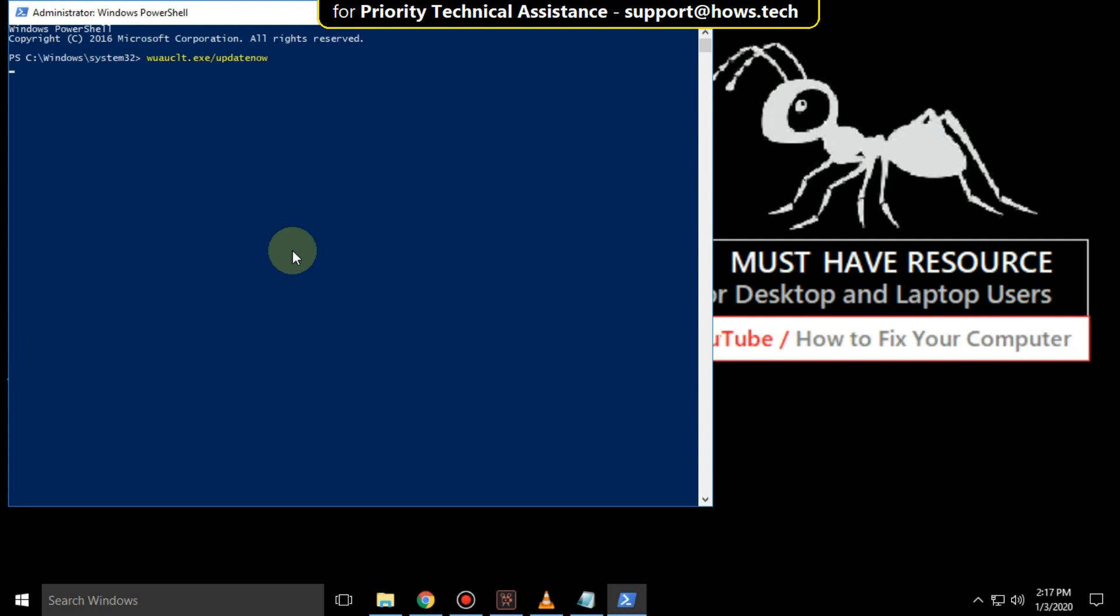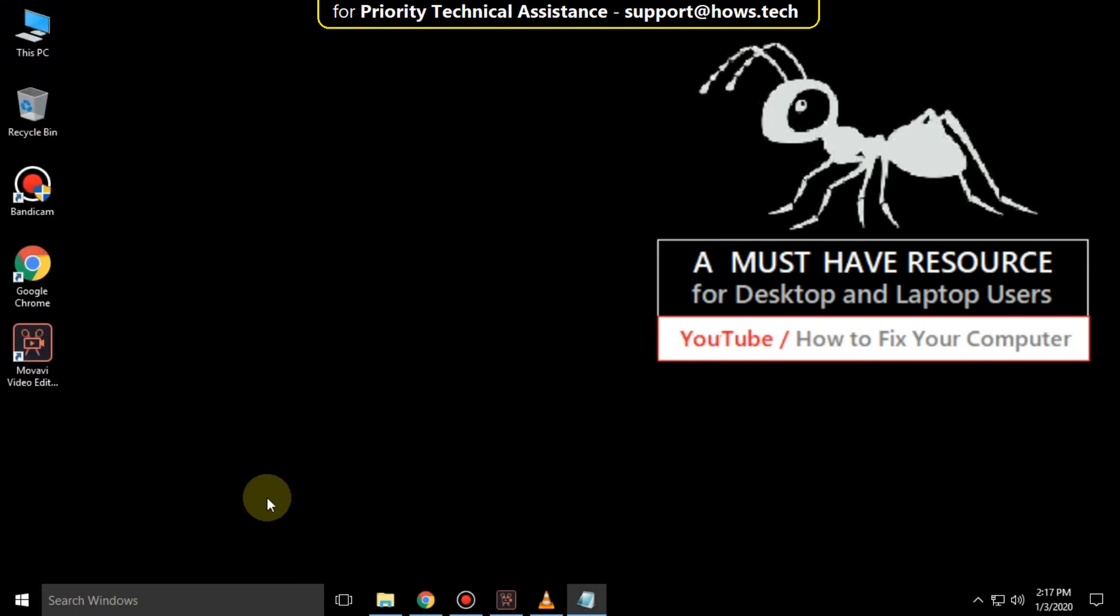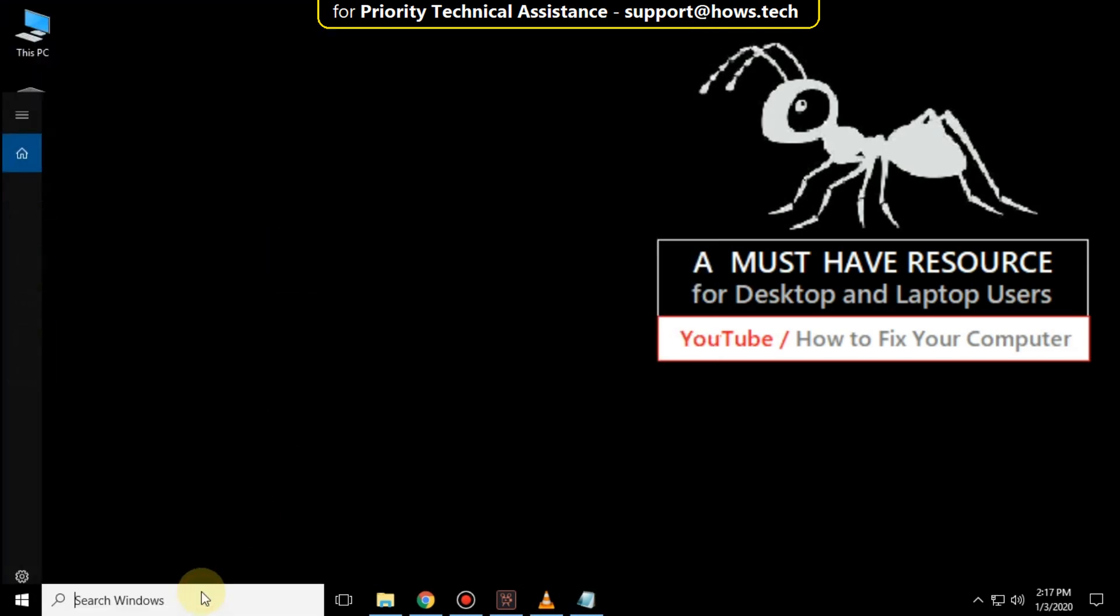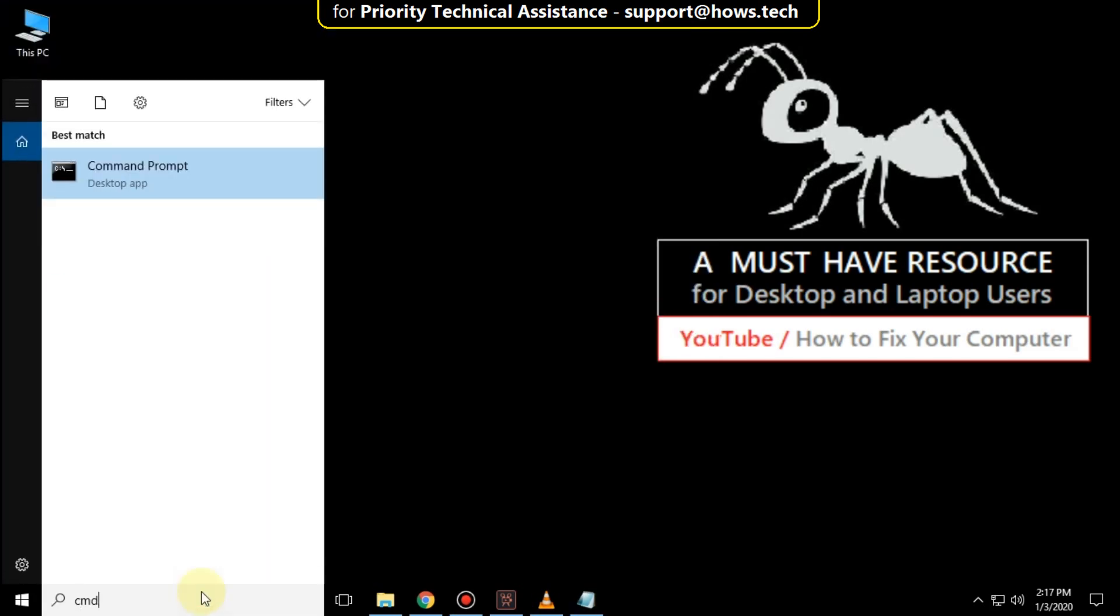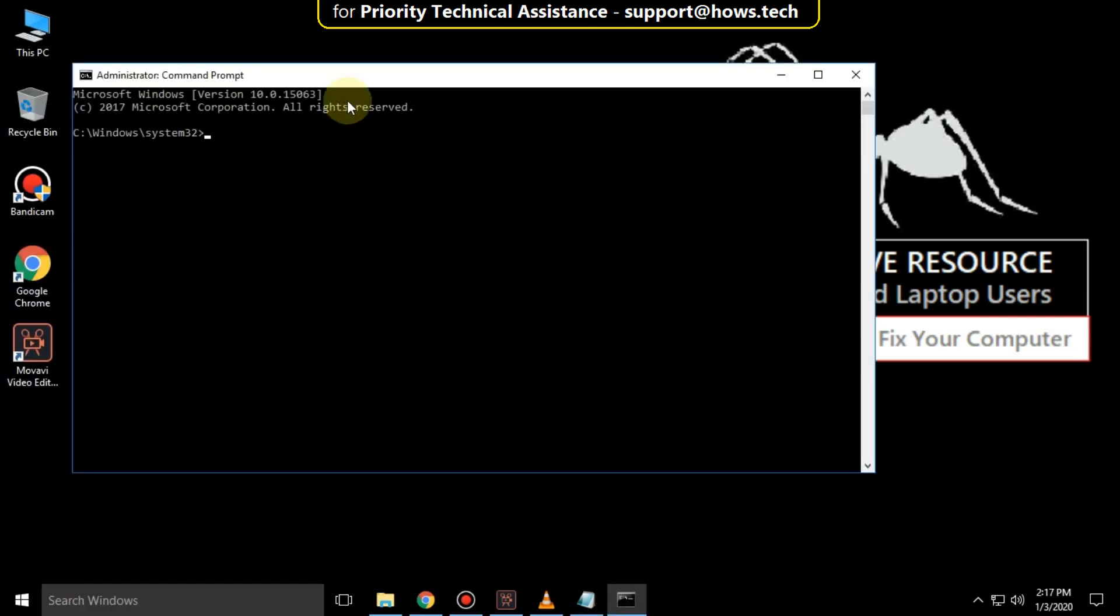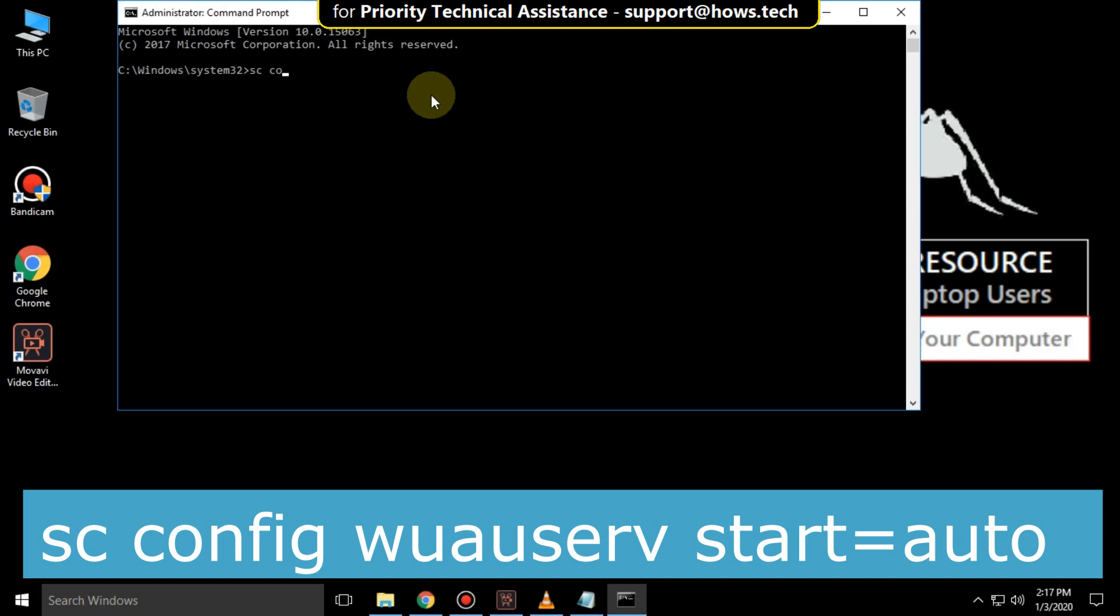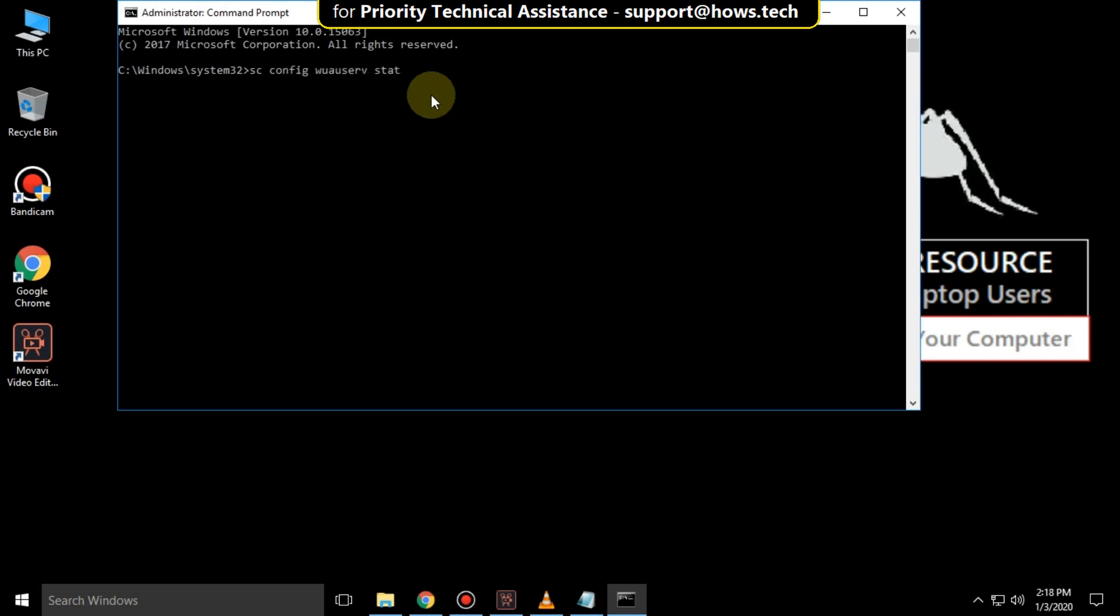It will take some time to complete its process, then type exit to close it. Again go to search bar and type cmd, right click on it, click on run as administrator. Then type this command: sc config wuauserv start=auto and hit enter.